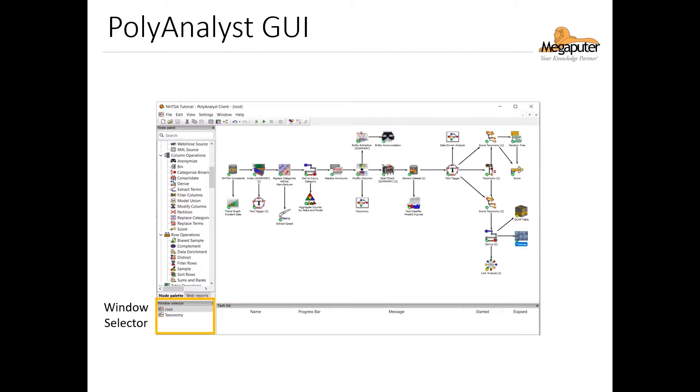On the bottom left you can see the window selector, which is very useful when we want to switch between node windows that we've opened or when we want to close them so that we can navigate our projects more easily.